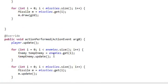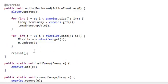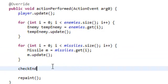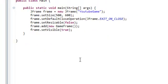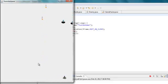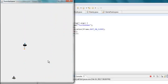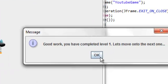Now we're going to go into the actionPerformed method and call checkEnd. Hopefully this all works — let's try it out really quick. Destroy all these guys — this should be the last one. There we go: 'Good work. You've completed level one. Let's move on to the next one.' There we go, it reset.